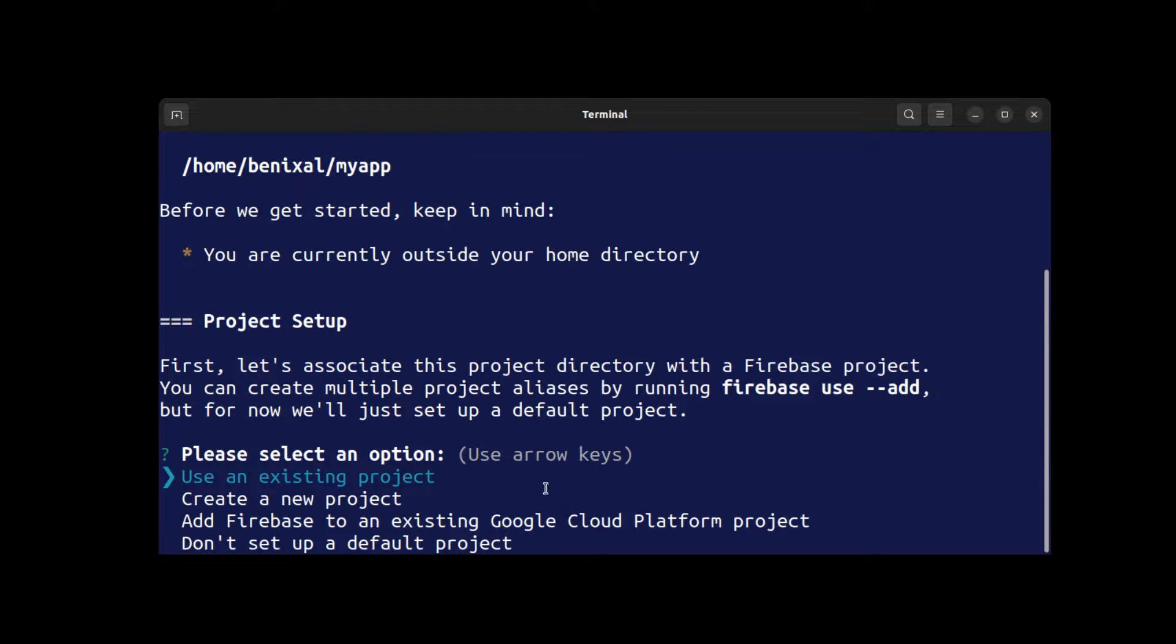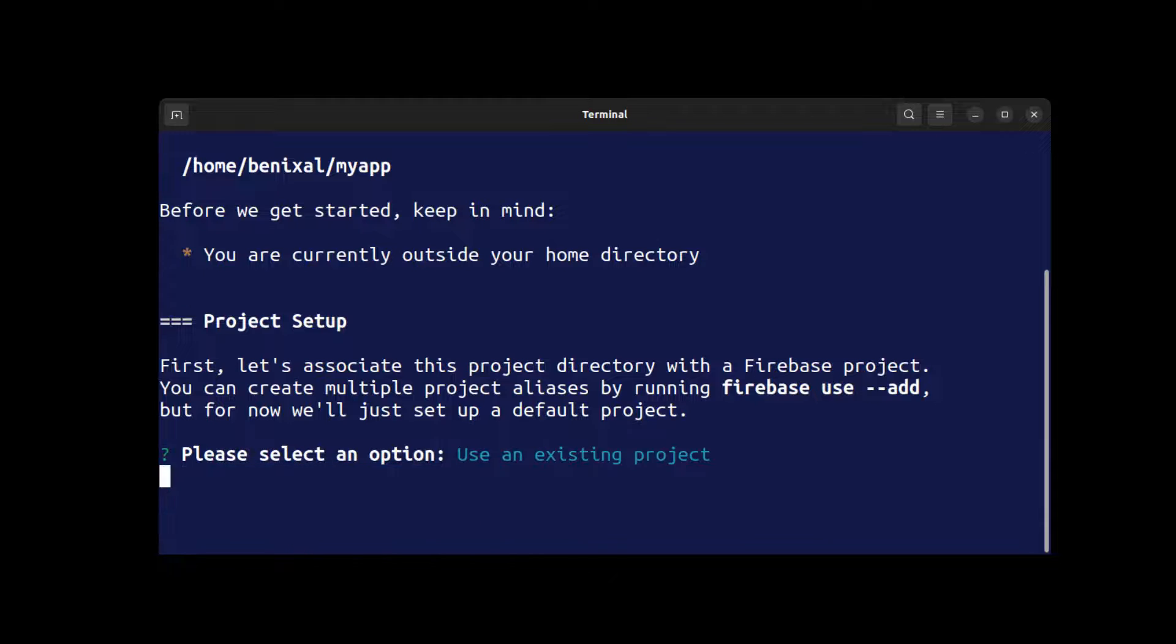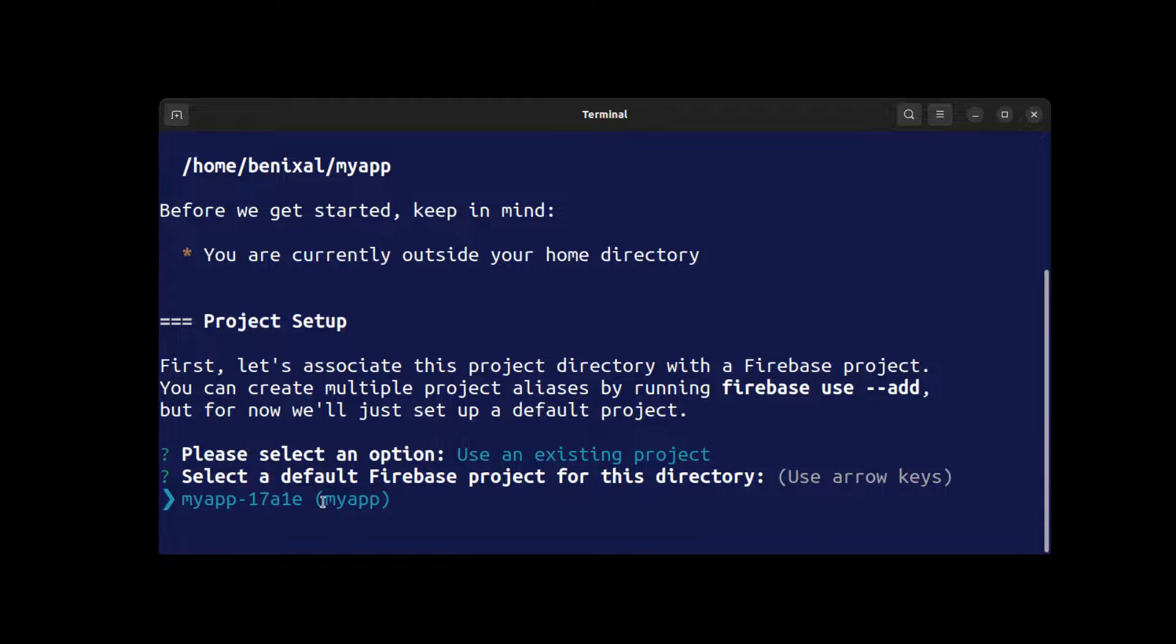Now run firebase init hosting, then select the project you created in the Firebase console.